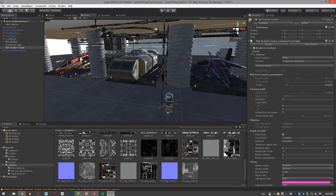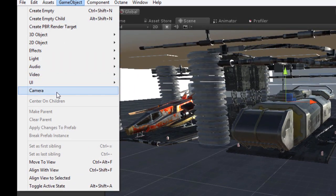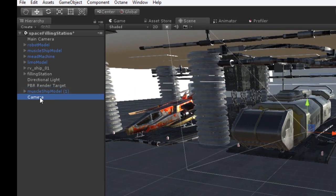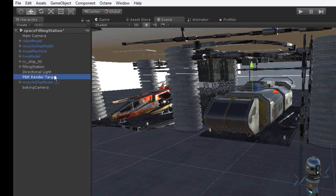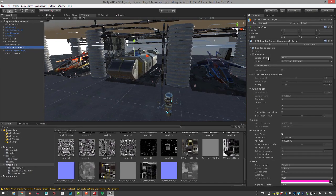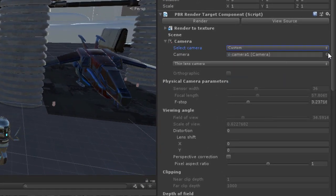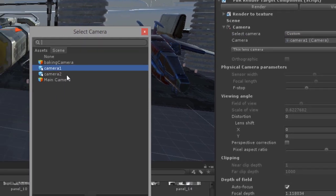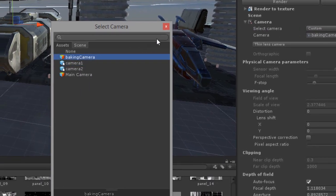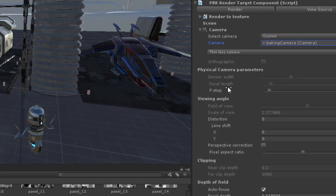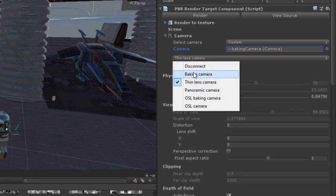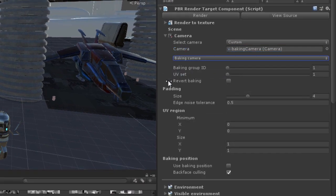Let's start by creating a camera for baking. Choose Game Object > Camera and rename it 'Baking Camera'. Then select the PBR Render Target, go to Camera Settings, choose Custom, and select the Baking Camera from the menu. Set the camera type to Baking, as opposed to Thin Lens which is more like a regular camera.